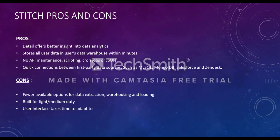What are its cons? Fewer available options for data extraction, warehousing and loading. Built for light to medium duty and user interface takes time to adapt to.